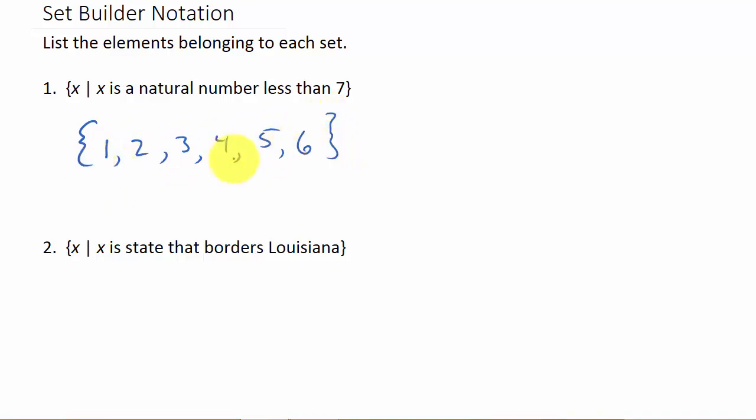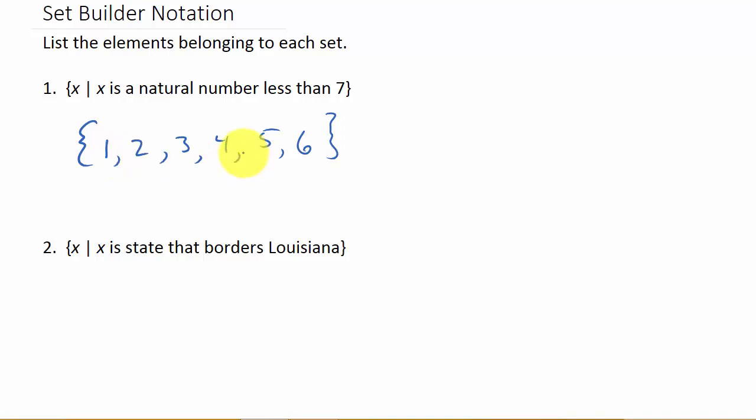So this set would be the same as this one. This is a set where all the elements are listed, and this is the set written in set builder notation.